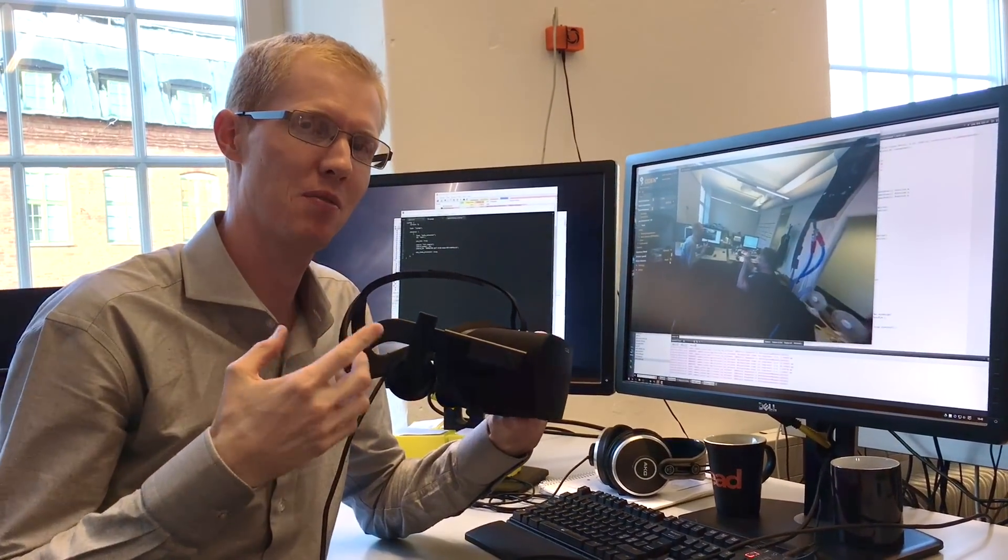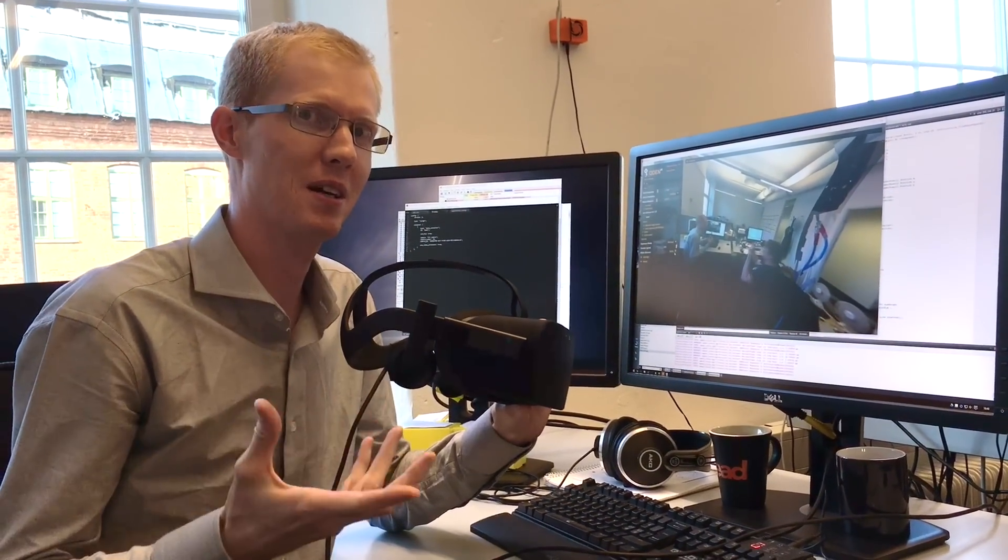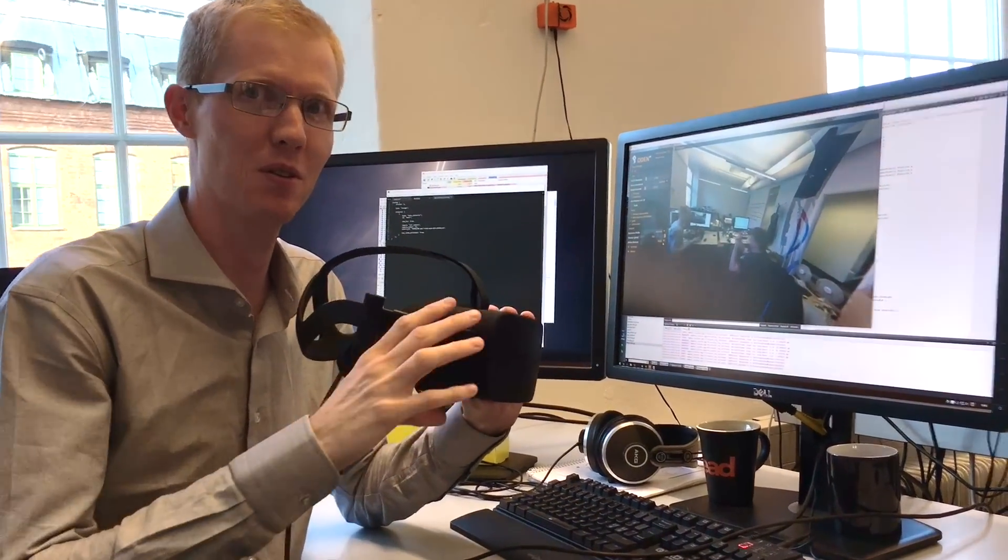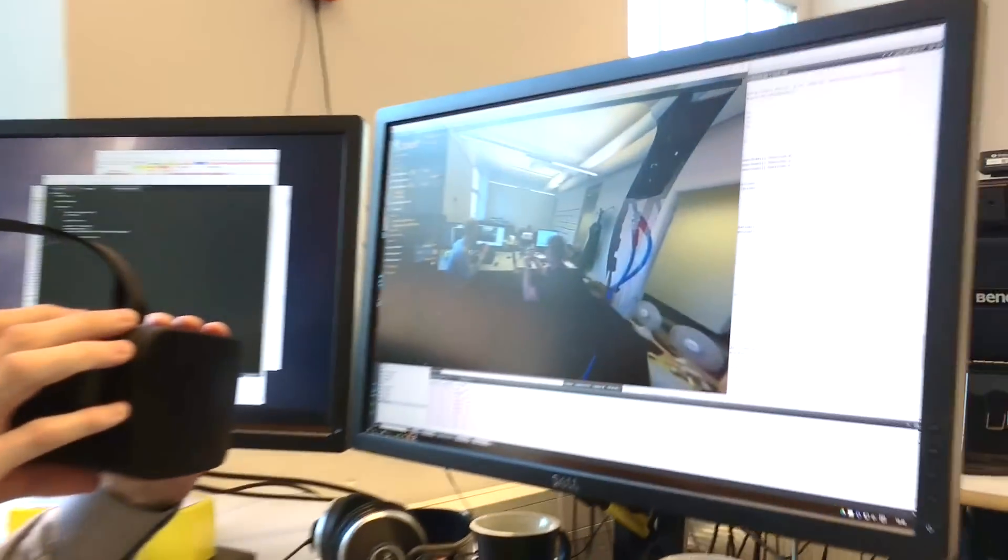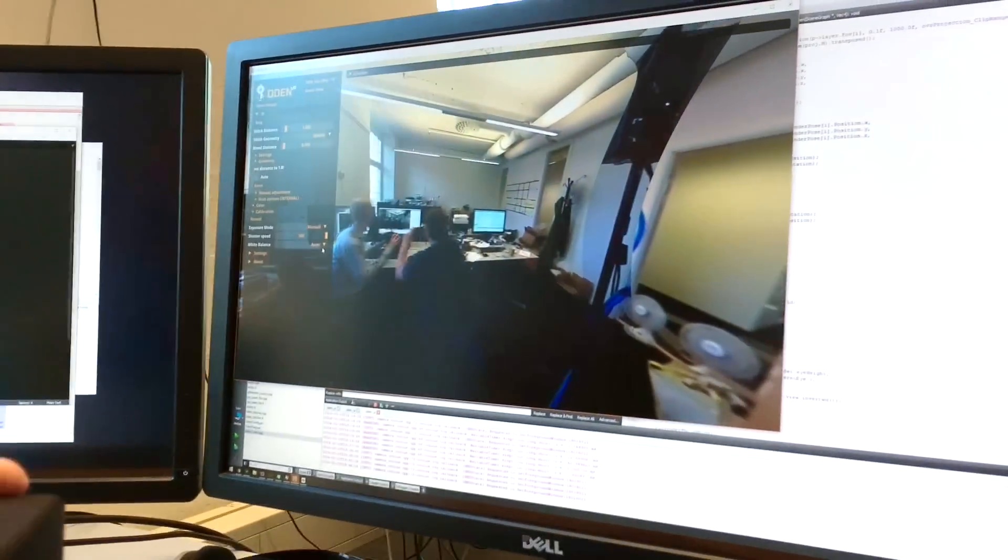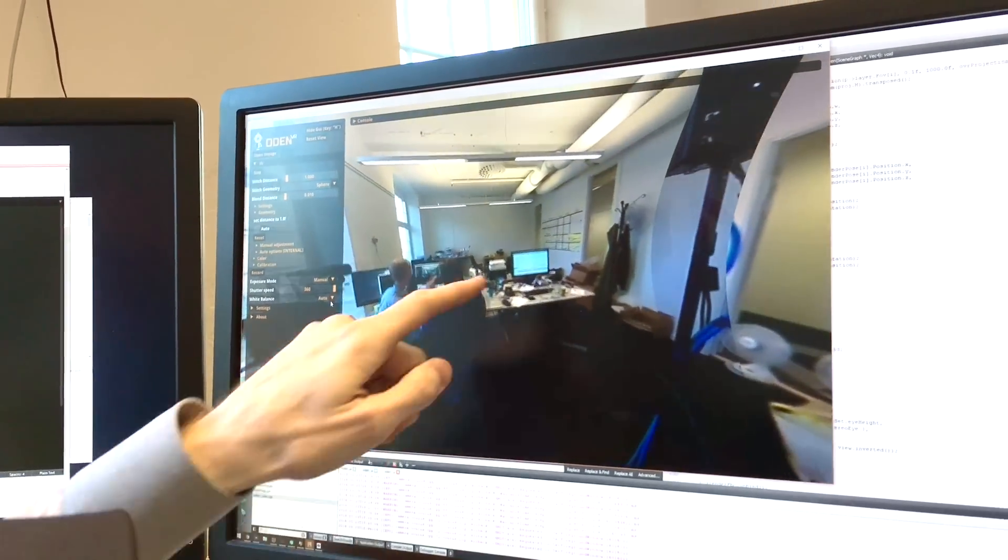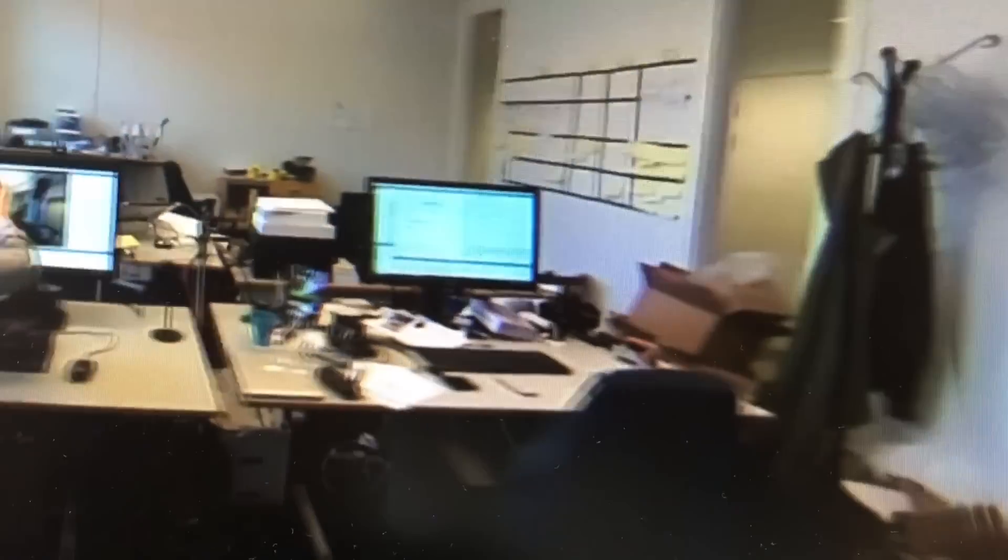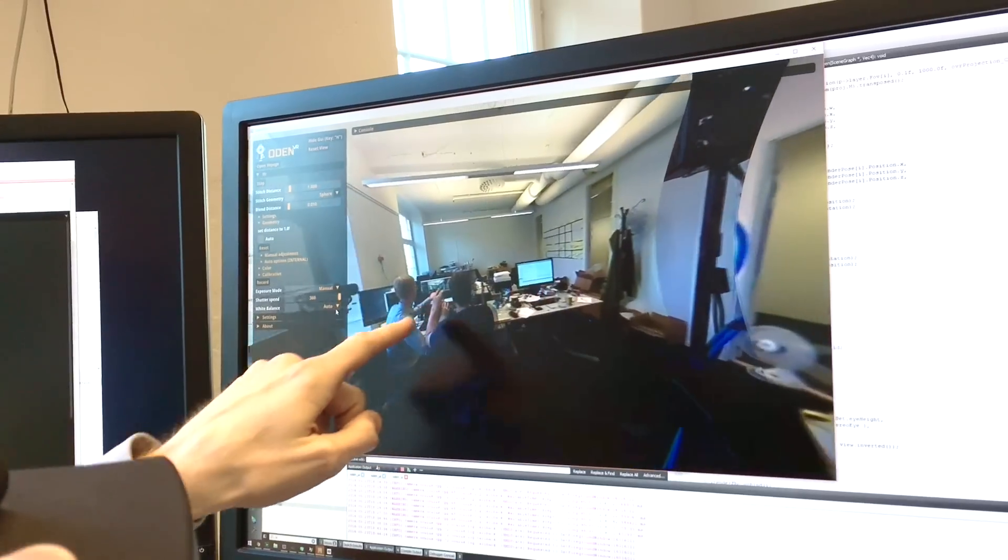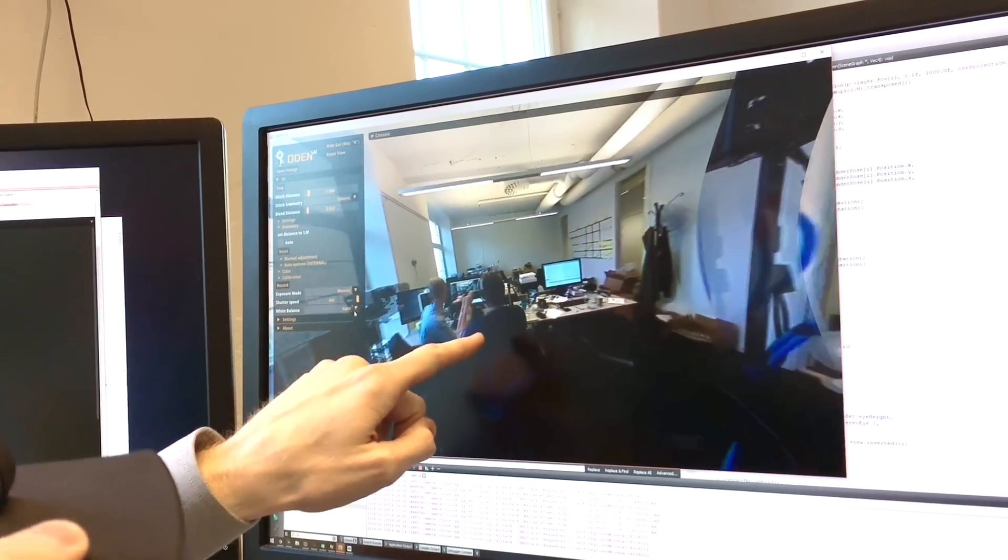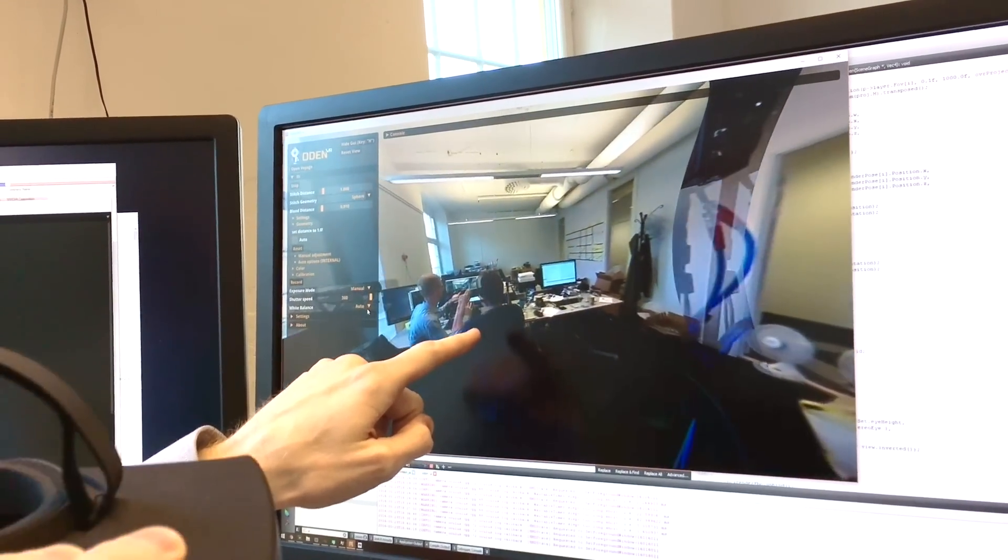And then we have our own live light field renderer running on the GPU. So if I move the rift here, you can actually see that we have a parallax effect. And you can see us here and Jonathan shooting it on video.